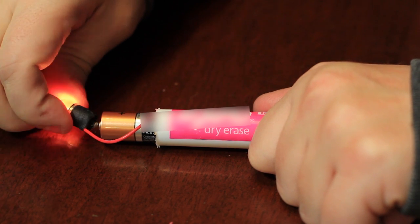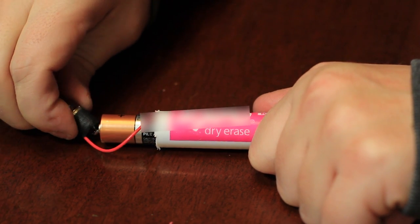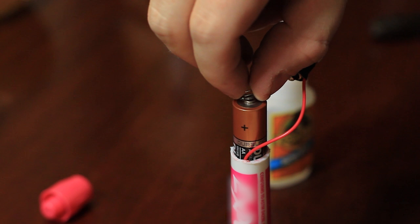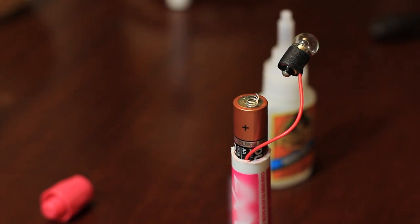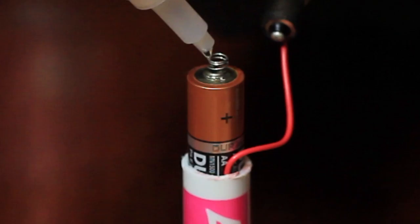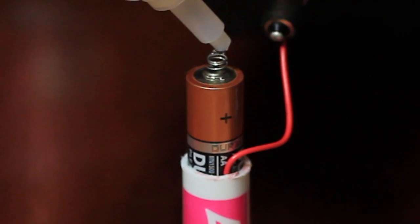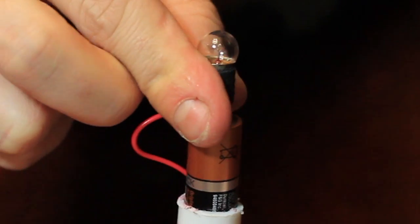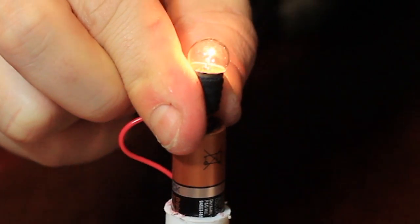But how about triggering this bulb? It just so happens that push light I found had a spring in it. I grabbed that and put it to use. After trimming it down, I glued it into place and I now had a spring-loaded switch.